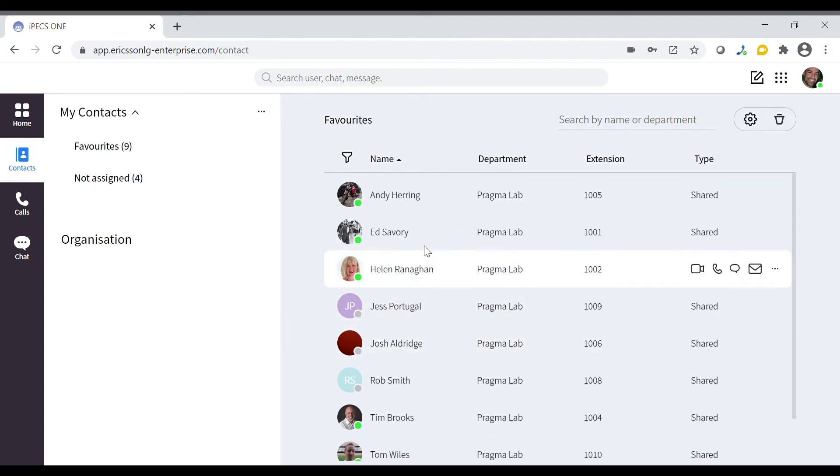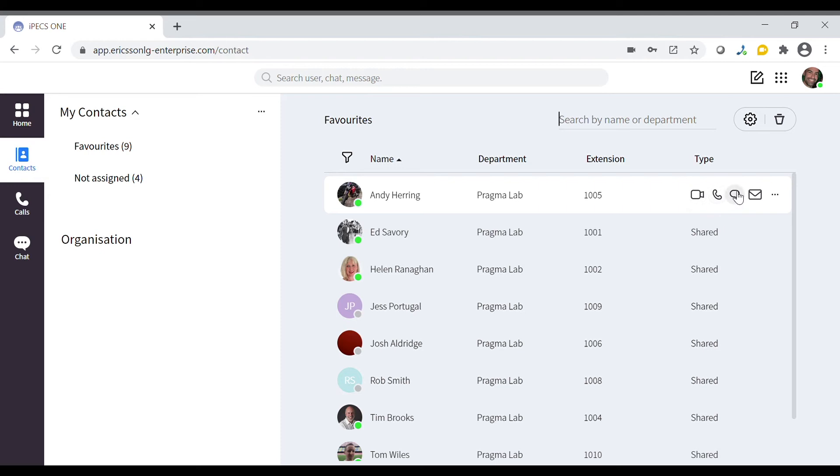From the favorites screen you have the same options as before, allowing you to make video or audio calls as well as sending messages or emails.